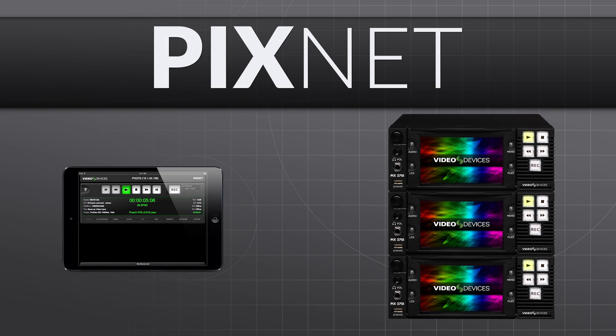PixNet allows users to control all transport functions of a single or multiple Pix Rack recorders from a single browser enabled device.